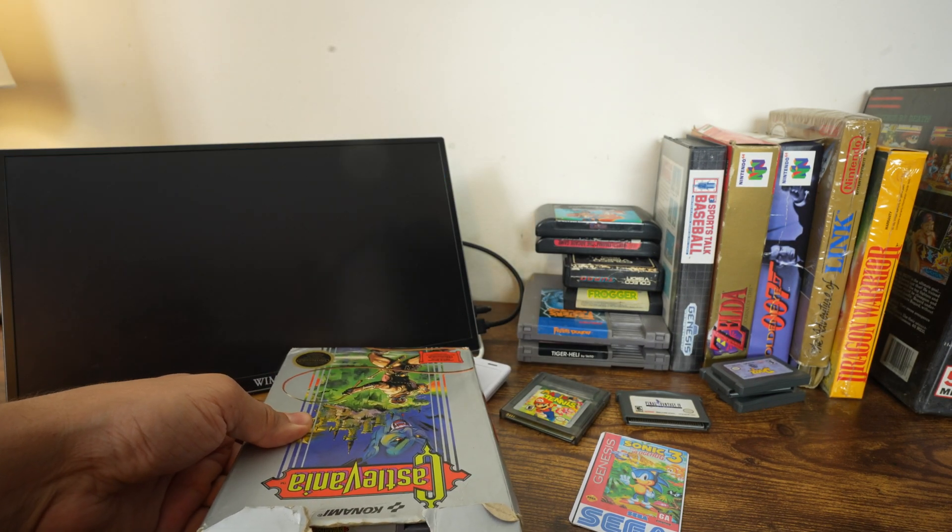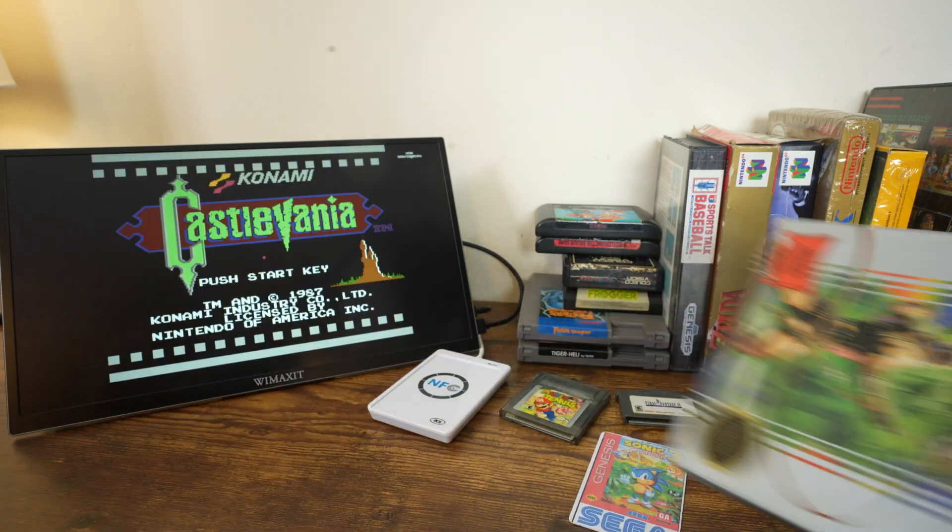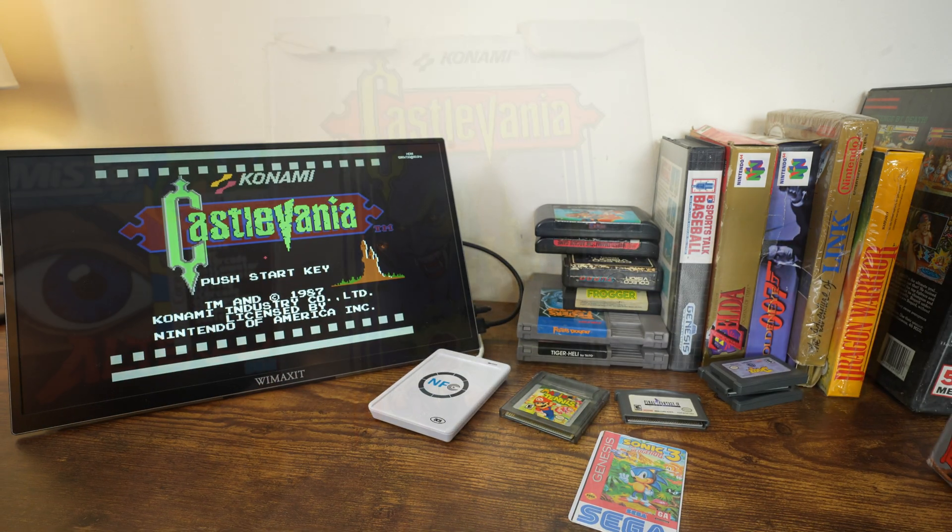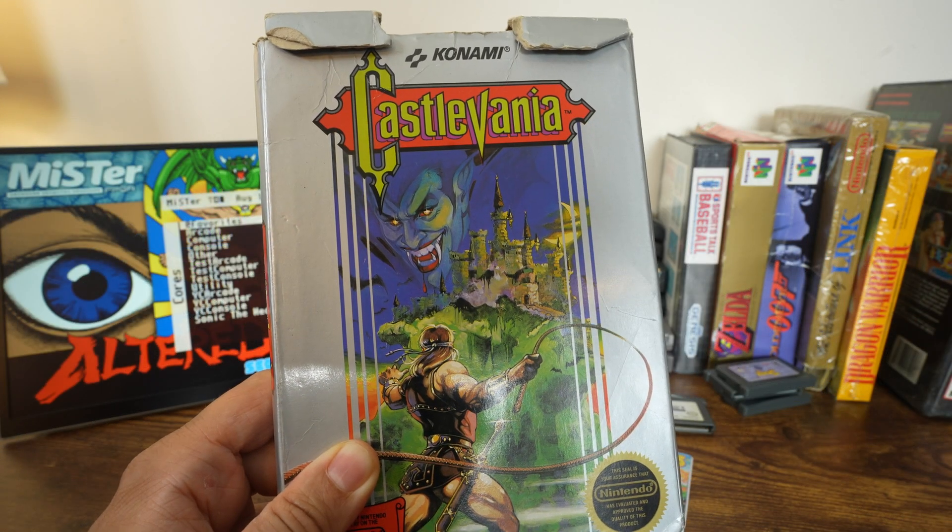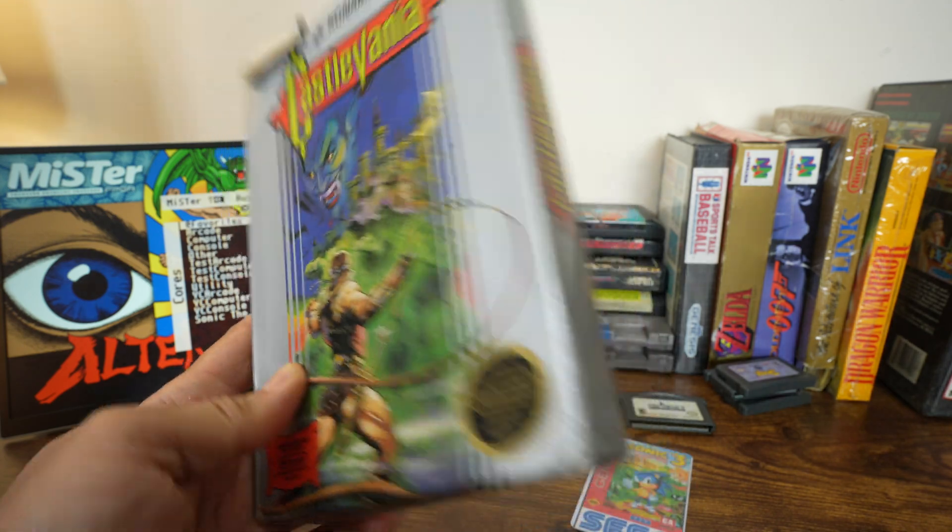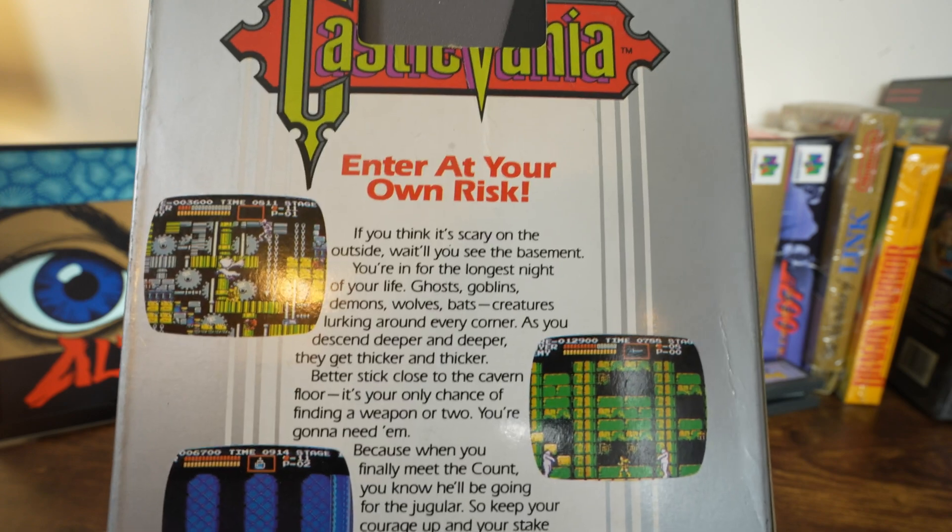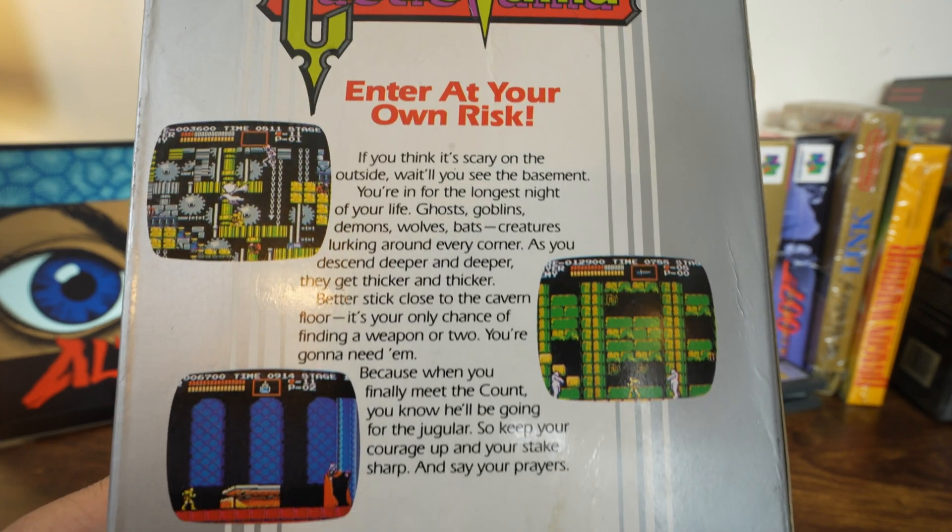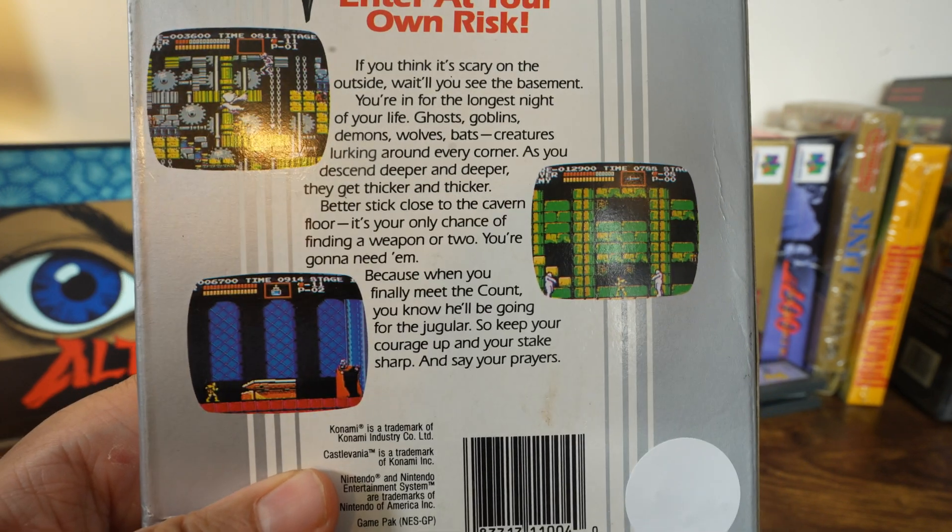This is perfect for when friends and family are visiting. They can just take a look at your collection, check out the info for the box, and if they're interested, tap the game to play it. No need for them to browse a list of games with no info on what it's about.